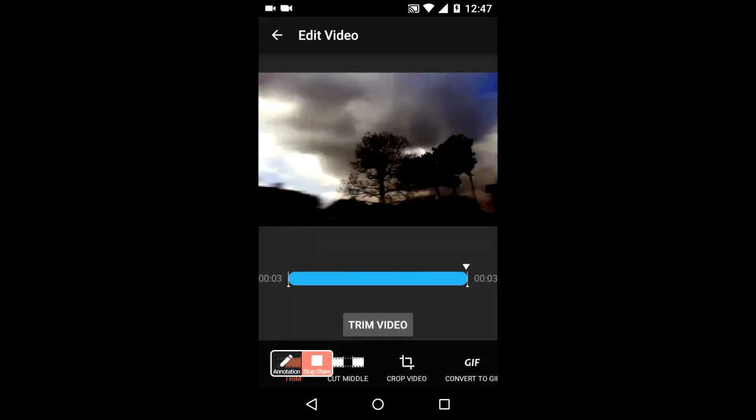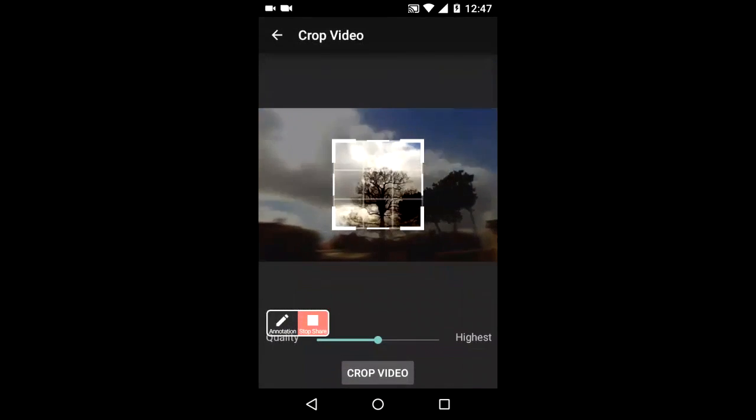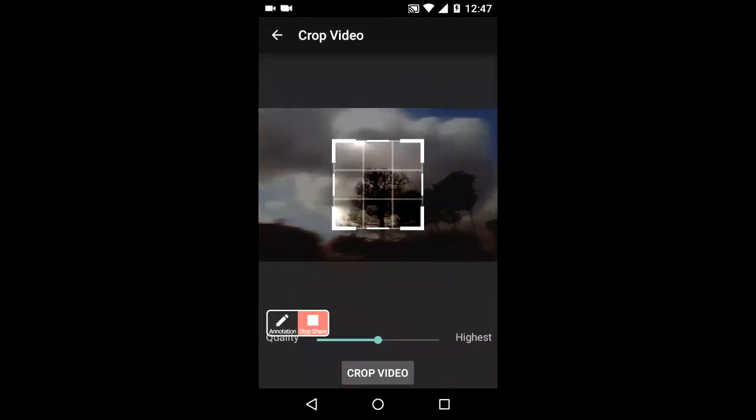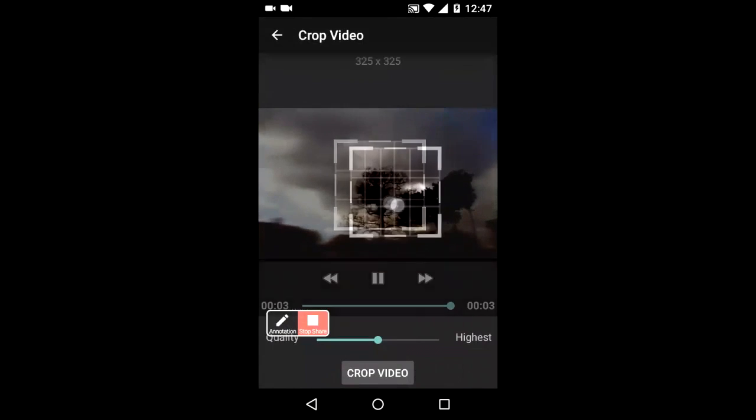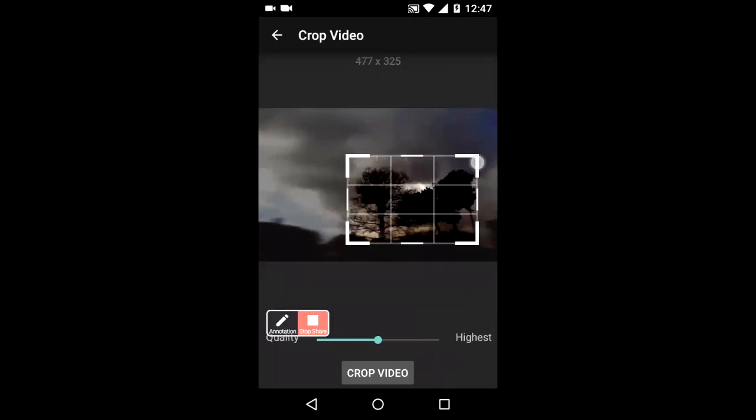Now what I want to do is I want to go in and crop that video and you can see that I can crop the centre area. I'm going to move that over just to get in a closer area of those trees and then I've got a slider of quality. I'm going to go to the highest quality and click crop.